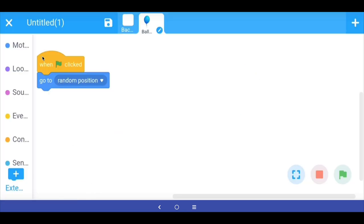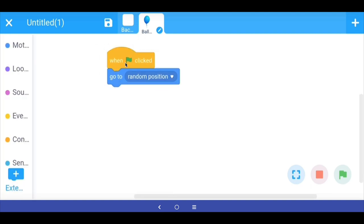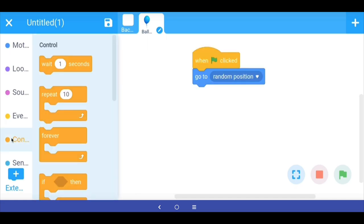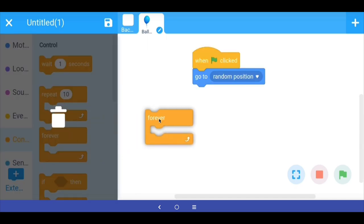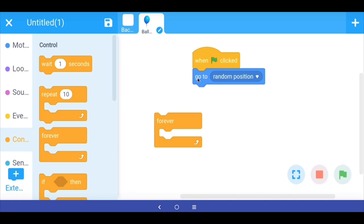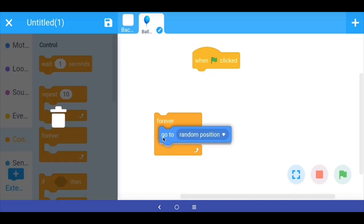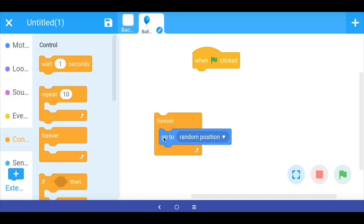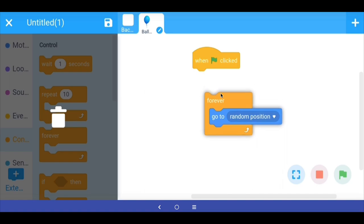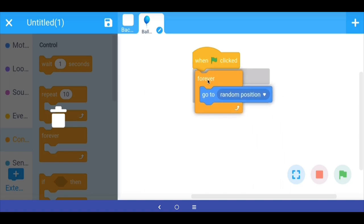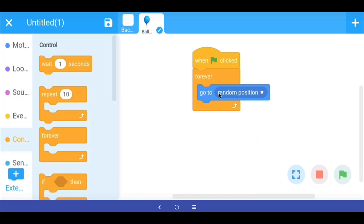Now we want the balloon to appear in random positions throughout forever. So we go into Control and drag out the forever loop, put the 'go to random position' block inside the loop and attach it to the green flag clicked. So now the 'go to random position' command is repeating forever.